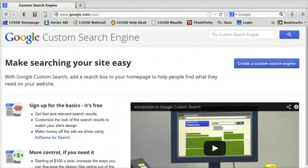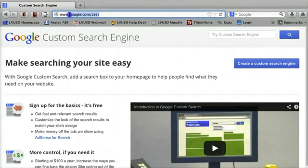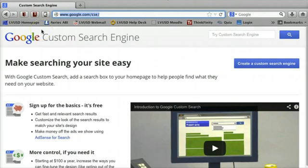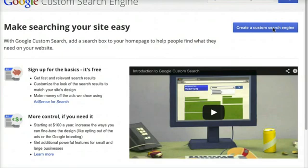It's good to use for students because you can restrict the search to sites that you know are good or relevant or that you want them to use. Start by going to google.com/cse for custom search engine. You need to be signed into your Google account in order to create this search engine. When you're ready to begin, click create a custom search engine.